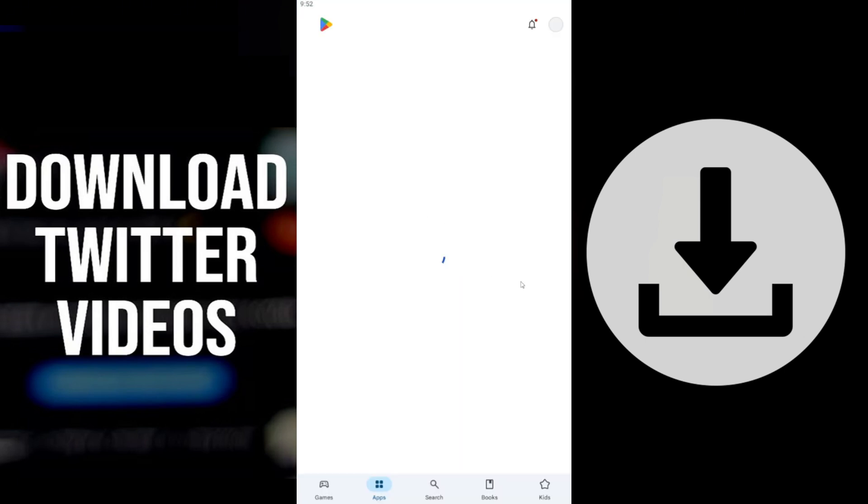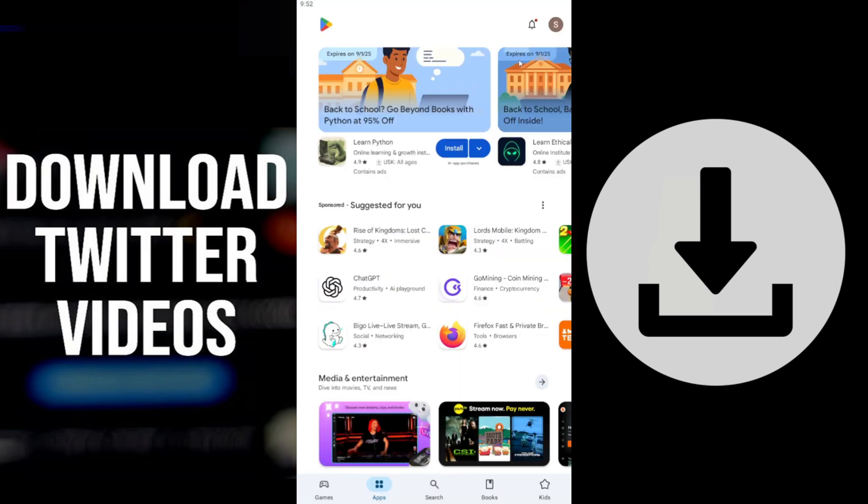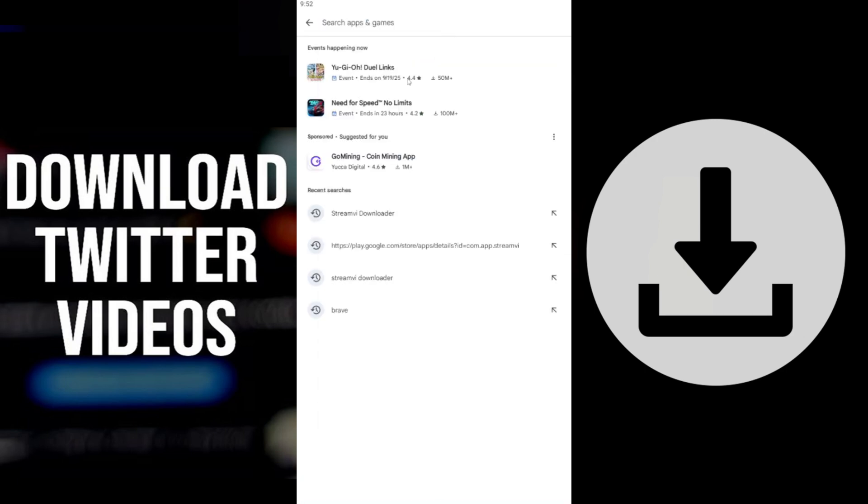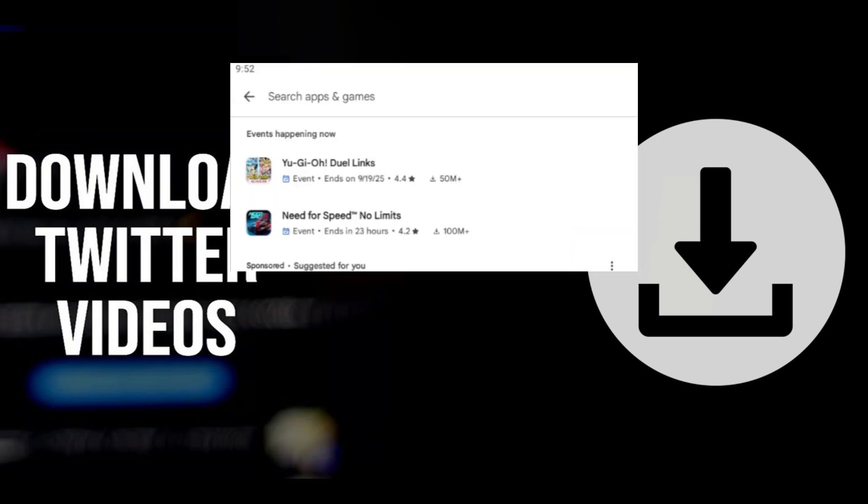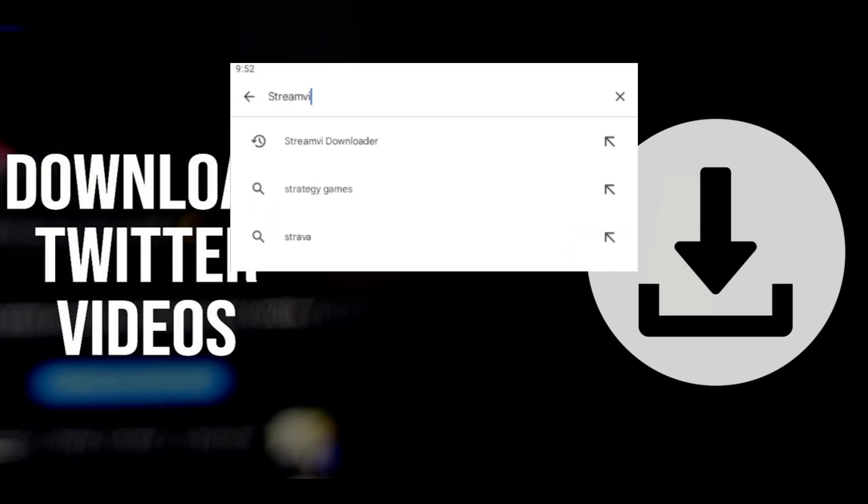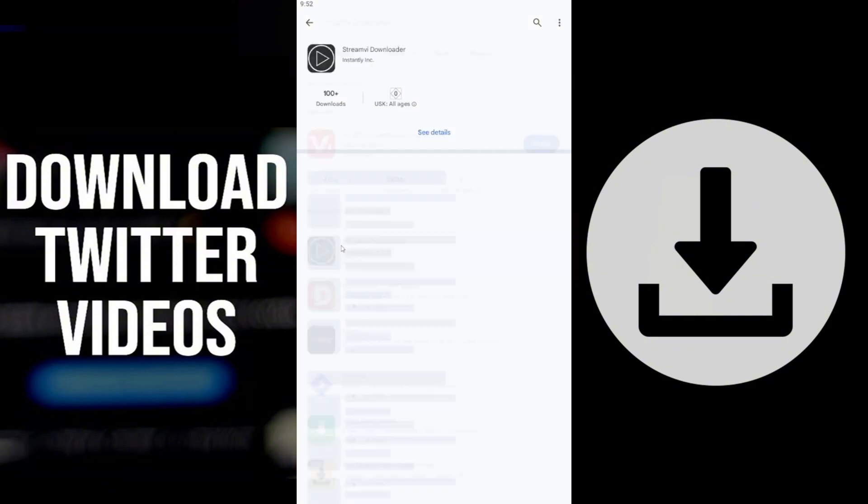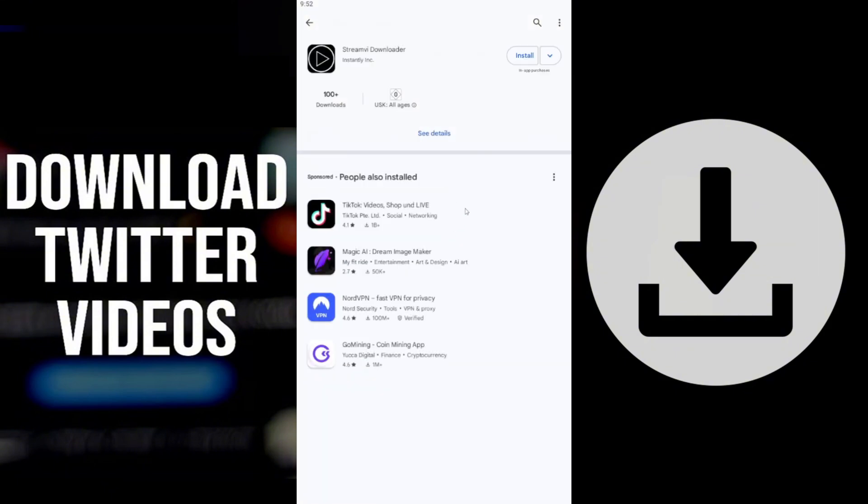First, go to the Google Play Store and search for StreamVide Downloader. This is the app you should see. Simply click download and wait for it to install on your device.